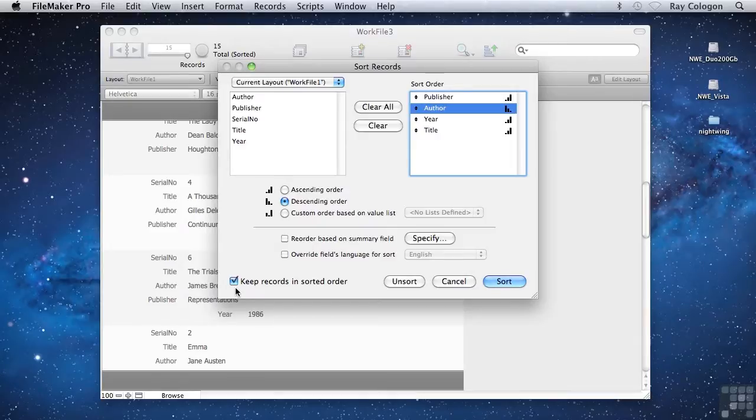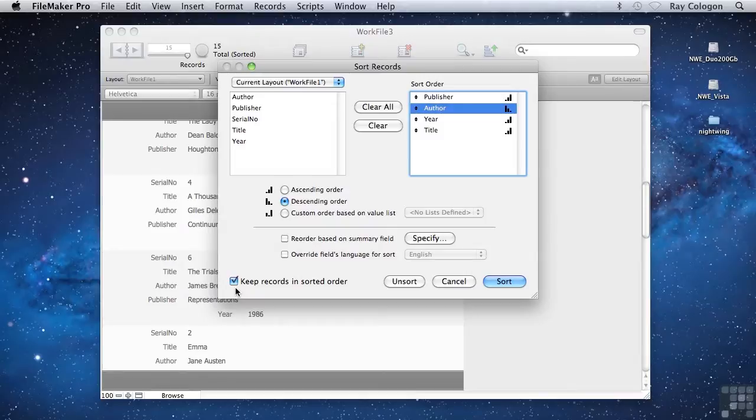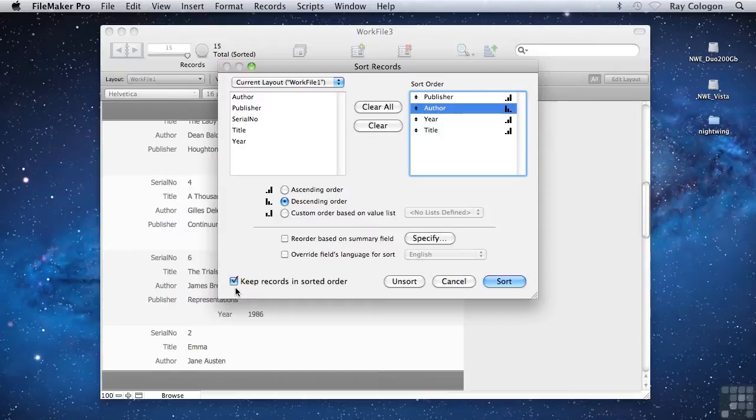So finding records and sorting them in FileMaker is generally quite straightforward, but can also be quite powerful, enabling you to very quickly isolate a group of records according to some specific search criteria, and then present them in whatever order you require.